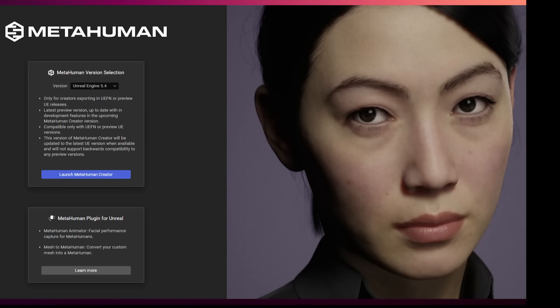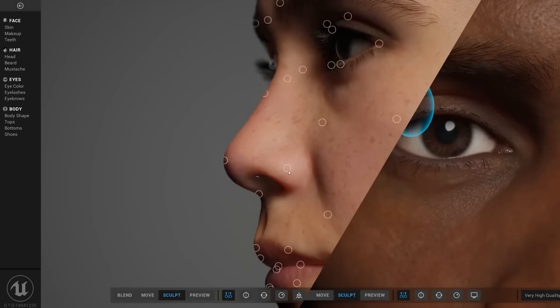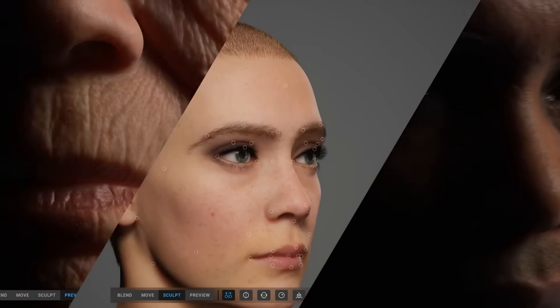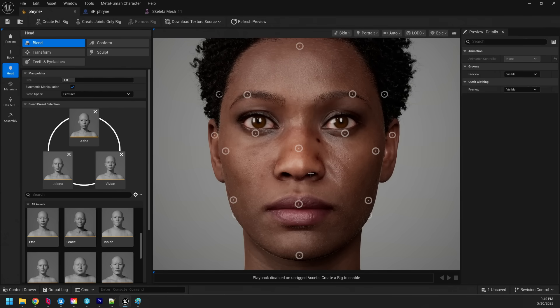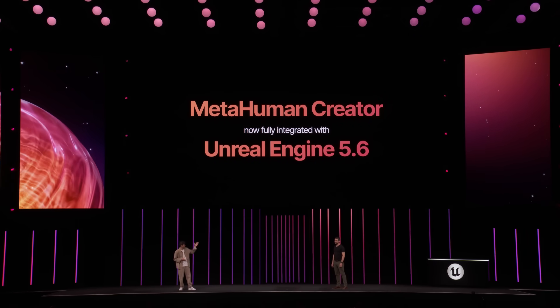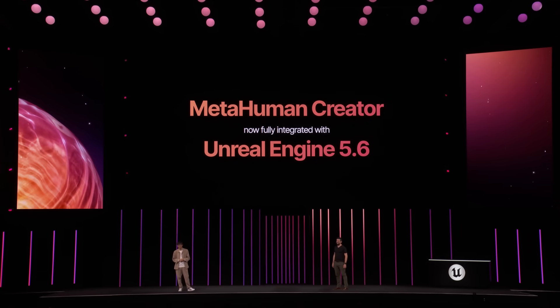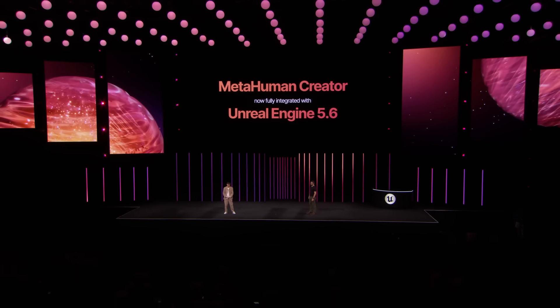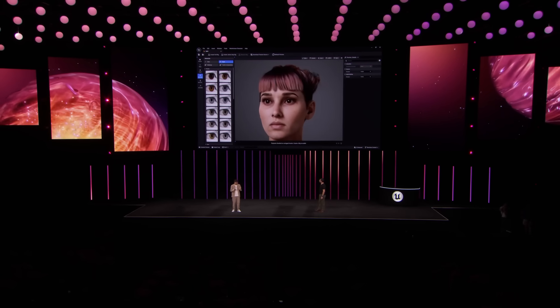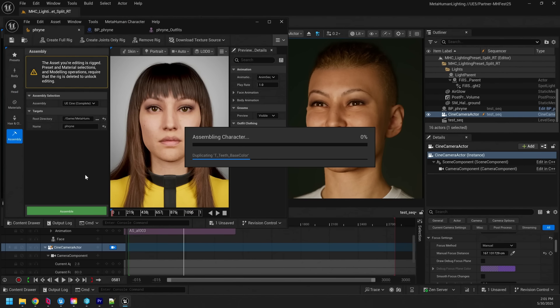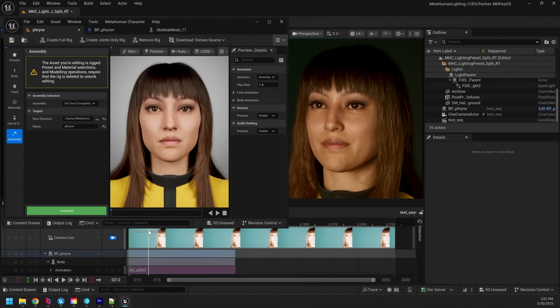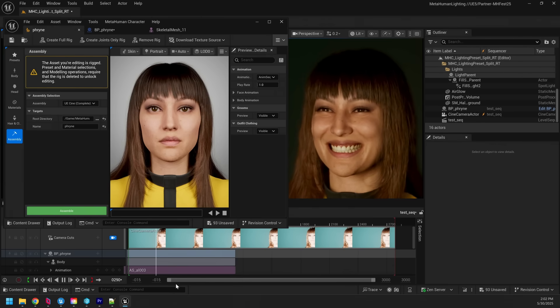MetaHuman Creator is a fast and intuitive web-based application used for creating digital characters. And now, with the 5.6 release, all of that power is available directly in the editor. MetaHuman Creator is now fully integrated into Unreal Engine. You can create and work with MetaHumans directly in your project, keeping everything connected and in context. With the new character assemblies, MetaHumans are built locally, making it even easier to integrate them directly into your pipeline.